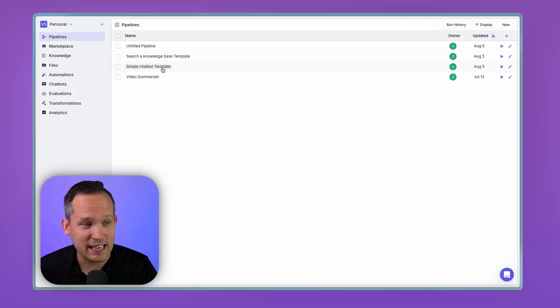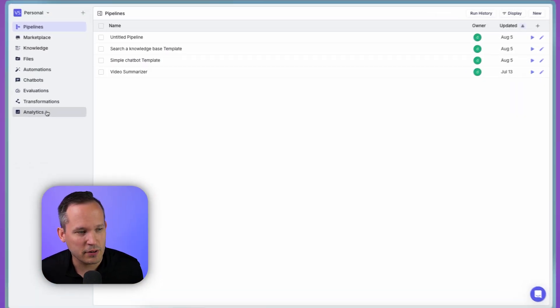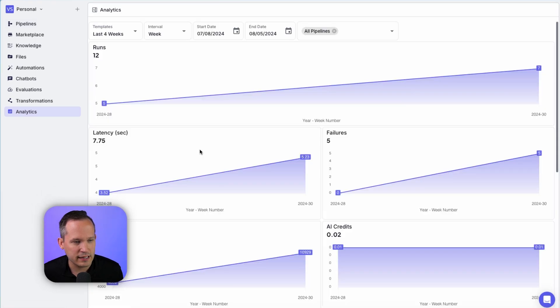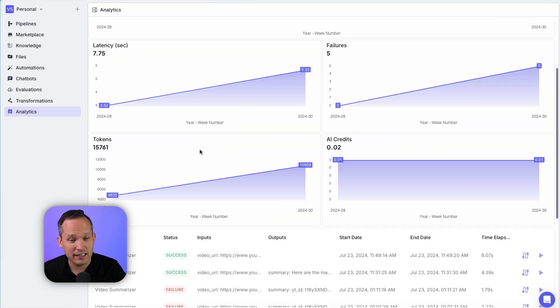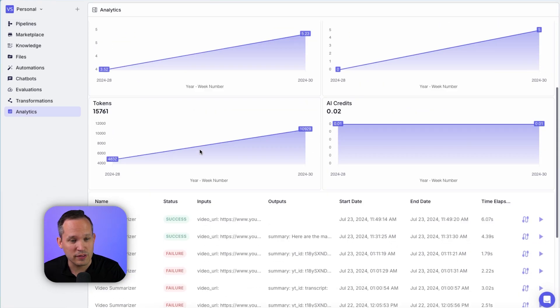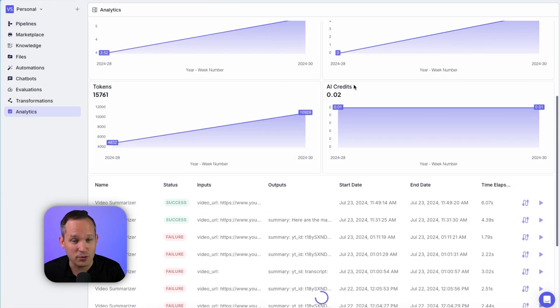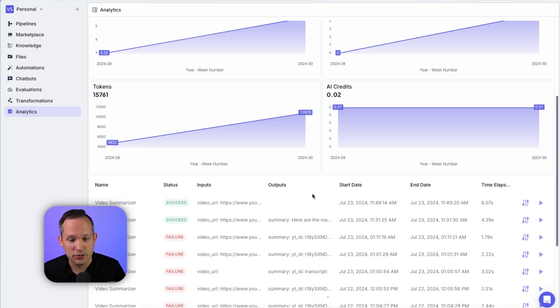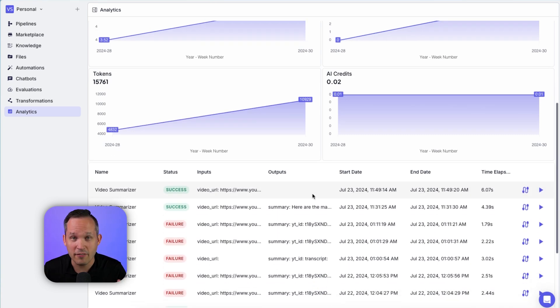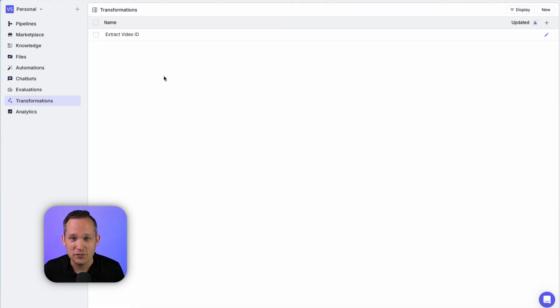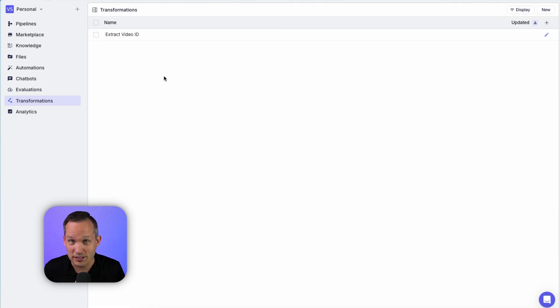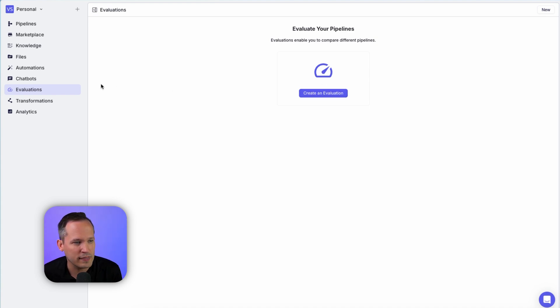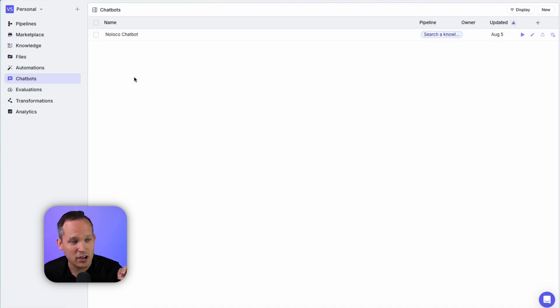So we've shown you an example of a pipeline. Let's look through the different menu options here. We've got our analytics. Our analytics are going to show the successes and failures and show you the number of AI credits you're using. So this is very helpful to be able to get an all of view of everything happening in your system. Transformations we talked about to be able to take some data and then be able to transform it and use that output. If you want to do testing between different variations of your pipelines, you can do that with this evaluation tool.